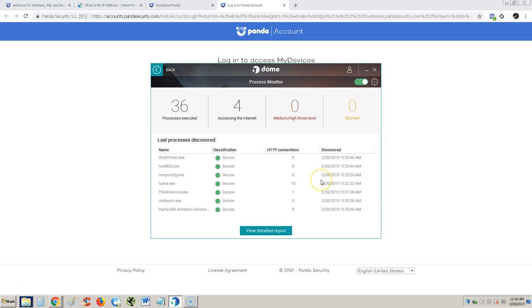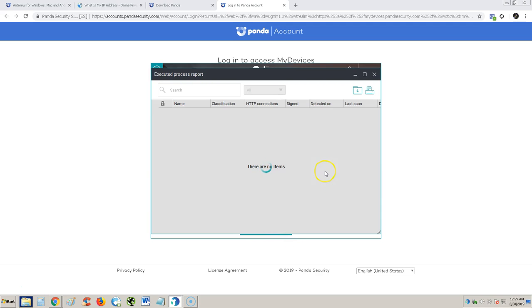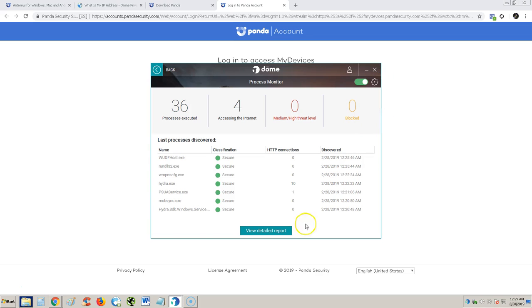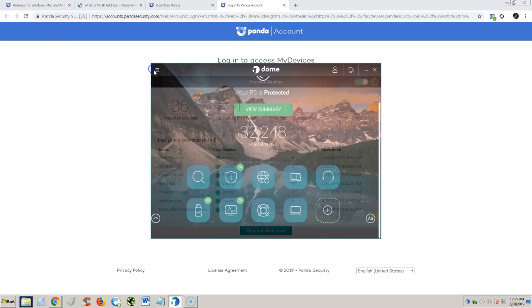Let's look at the process monitor. You could see what's running, what's going across the internet, what gets blocked and all that good stuff. There's a detailed report here which gets into more details. You can go in there and block stuff if you want to. Another tool for processes accessing the internet.